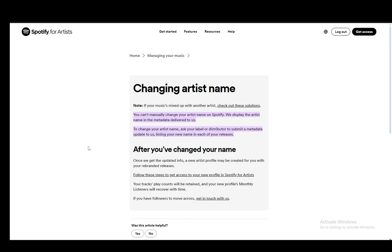The reason why this is how it is, is because Spotify puts up the artist name depending on the metadata attached to the music files that are delivered to Spotify. The metadata is pretty much other information around the actual file that is not within the file itself, such as the artist name. You can change the metadata there, and then you'll need to ask your label or your distributor to submit a metadata update where you will list your new name in each of the releases — and that should be how you change your name.